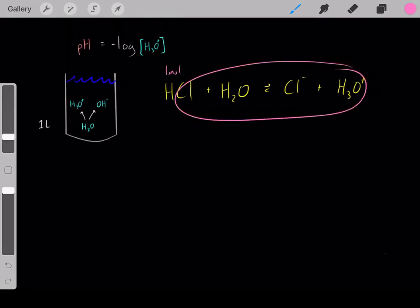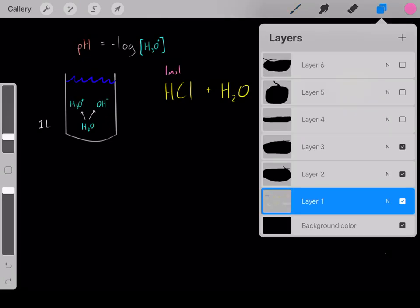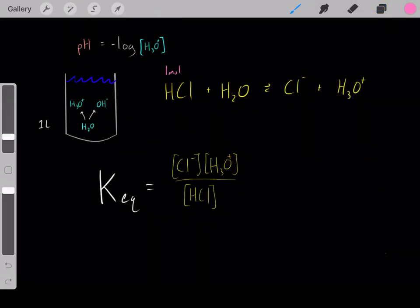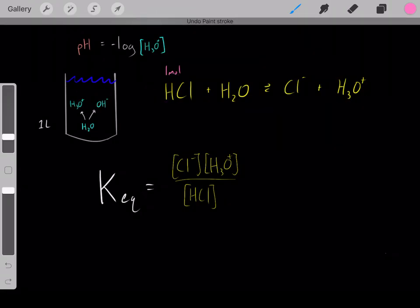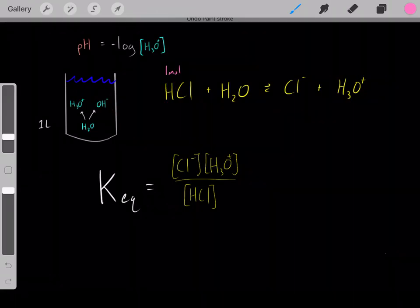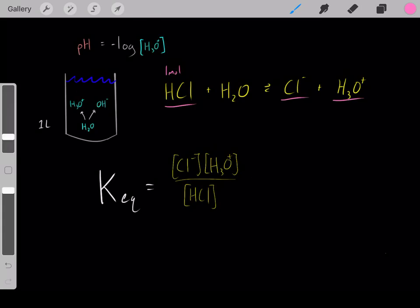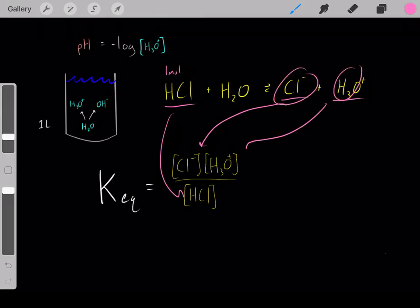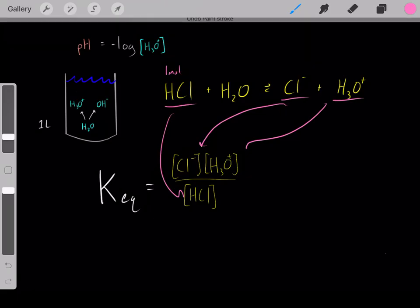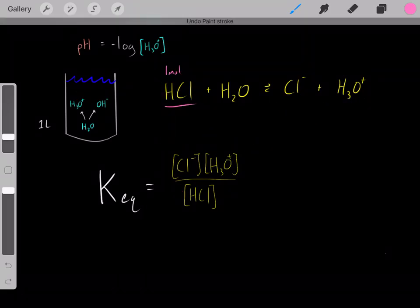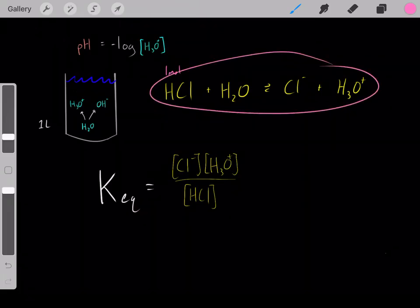We can determine that using this reaction's K_eq — its equilibrium constant. We add one mole of hydrochloric acid, let it react with the water, and let it reach equilibrium. We take those equilibrium concentrations and plug them into this equation, where the concentrations of products go in the numerator and the concentrations of reactants go in the denominator, giving us the K_eq.